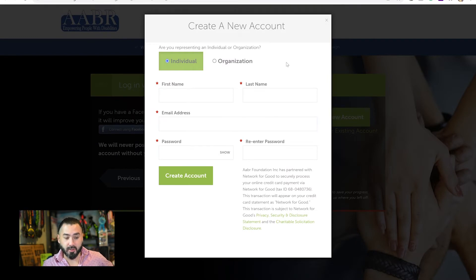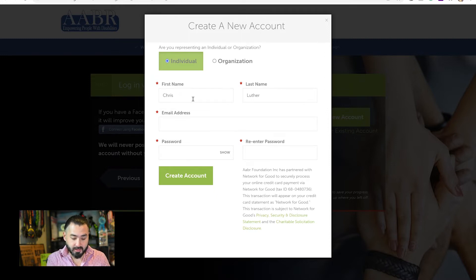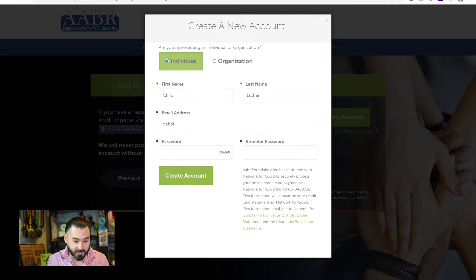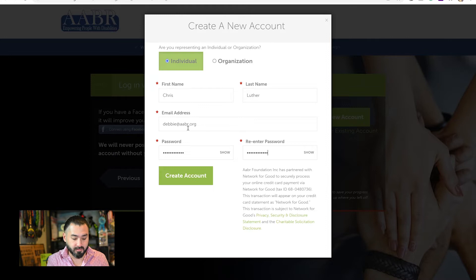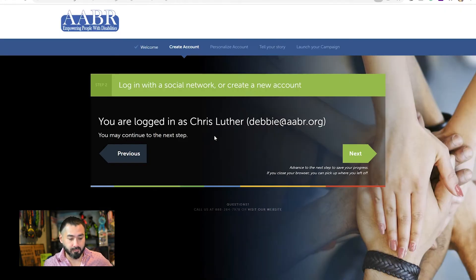Here is where you create your new account. You can be an individual or an organization. I'm going to use Individual. Here you put in your first name, last name. Since I'm already in the system, I'm going to use my coworker Debbie's email address, but you should use your own email address, and a password that should contain capital letters, lowercase letters, and numbers. And now I'm logged in.